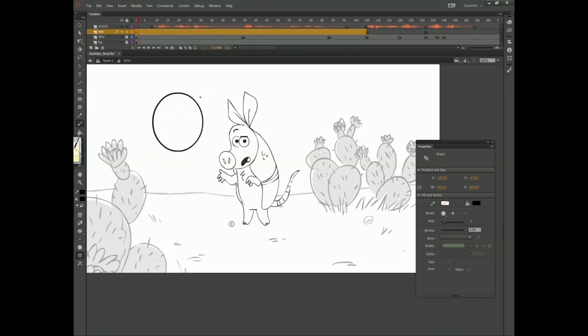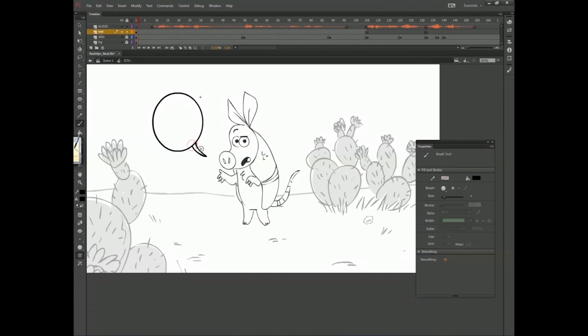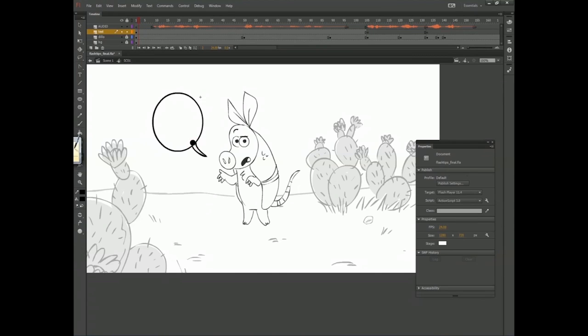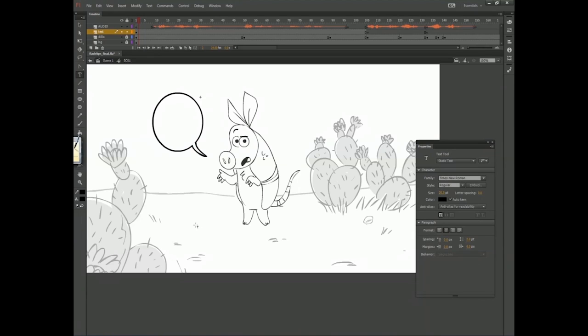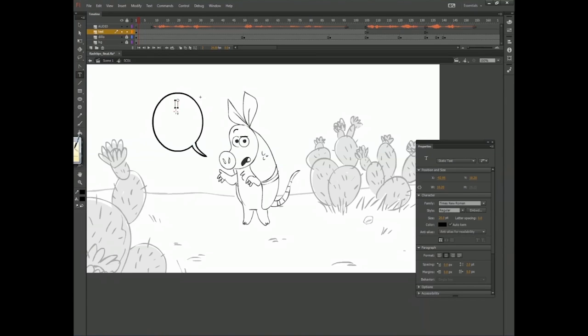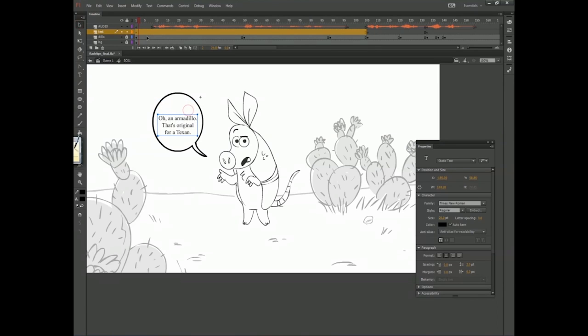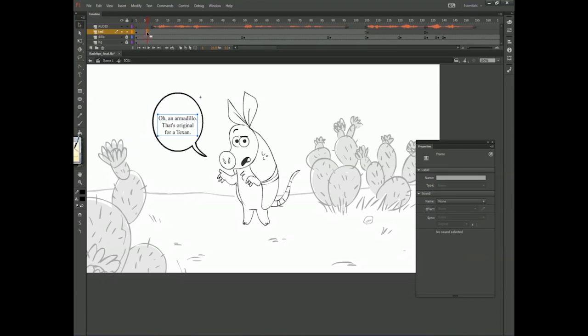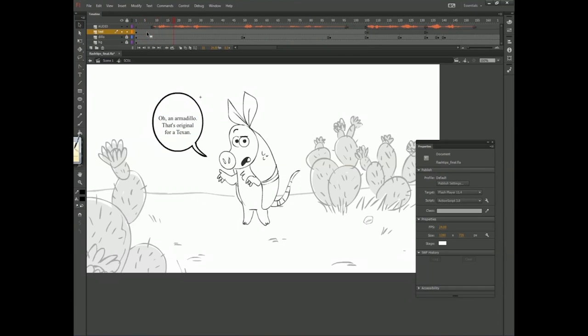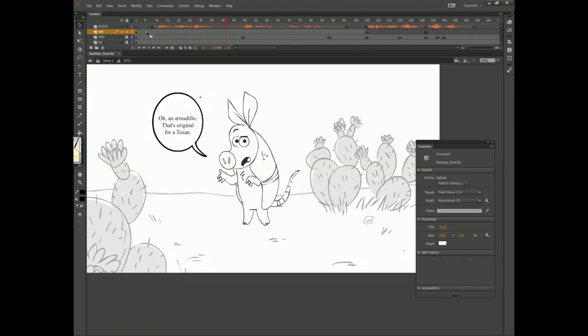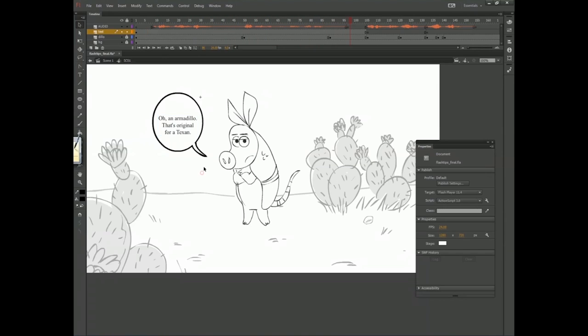Say my intention was to give this guy a little speech bubble and give him a little line of dialogue. You wise guy, let's see what he says. Oh, an armadillo, that's original for a Texan. Everyone's a critic.